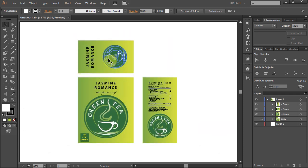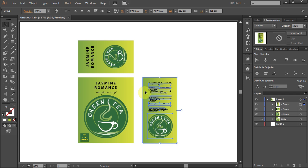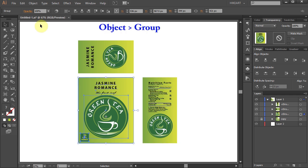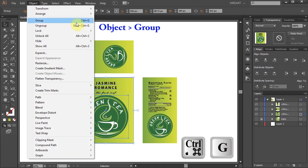Before you start to place your artwork onto the grid, first make sure that each side is grouped together. This will prevent it from shifting. To check that, first select your artwork and then go to Object and choose Group, or press the Ctrl and G keys on your keyboard.